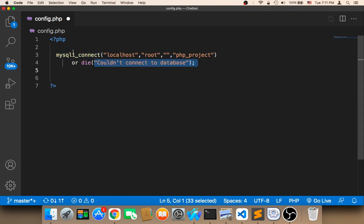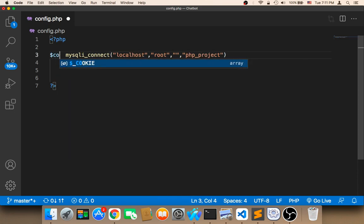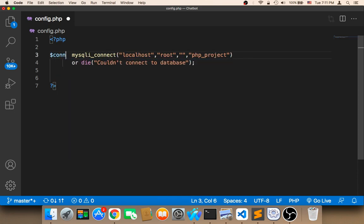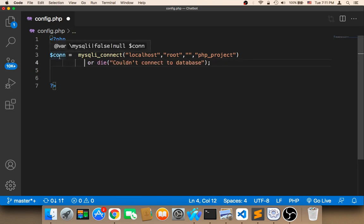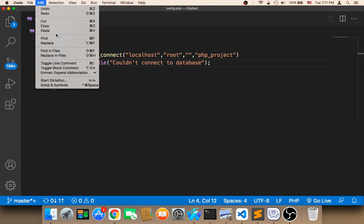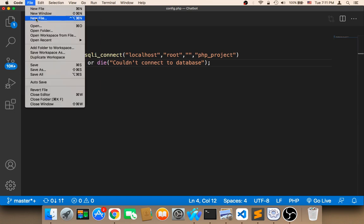Finally, we need to store this in a variable called $con. $con is equal to this function call. This file and this variable will be used later. Let me now save and we are good to go.